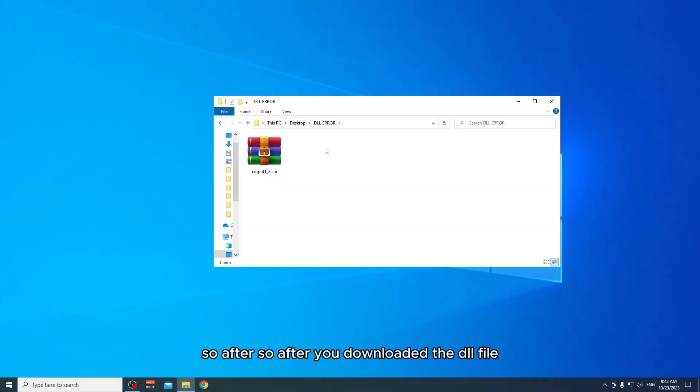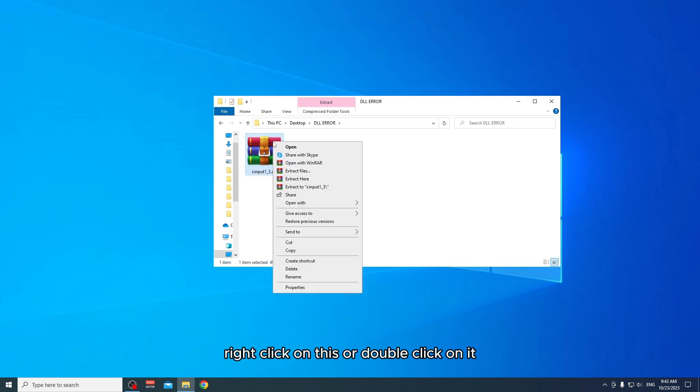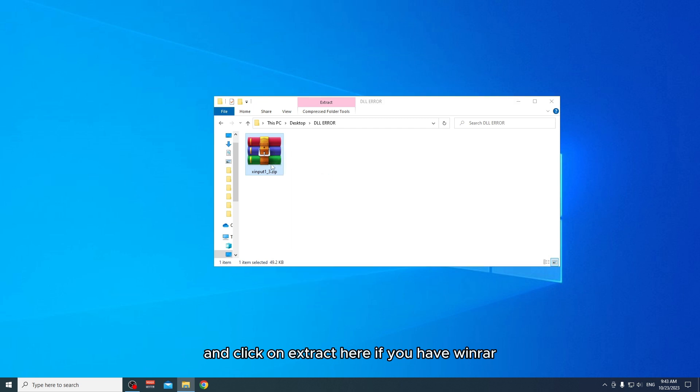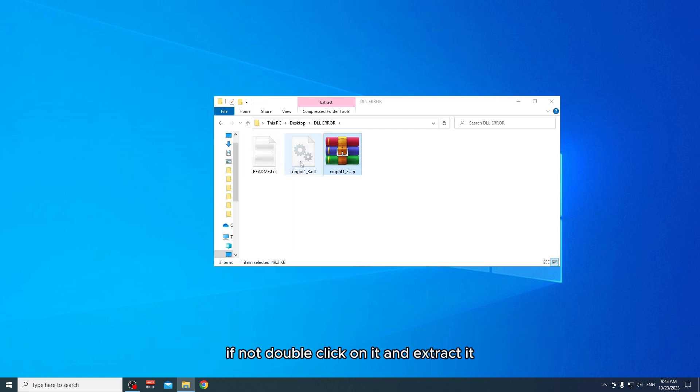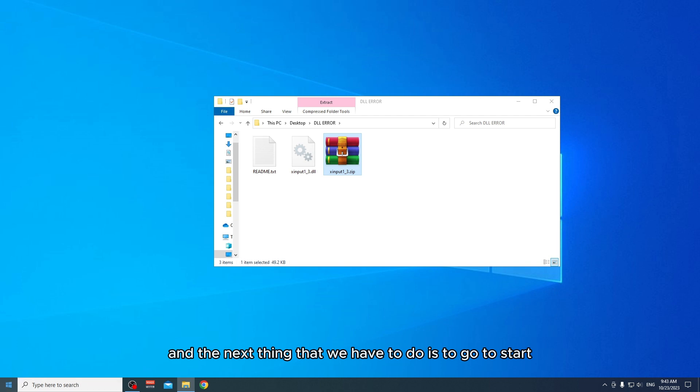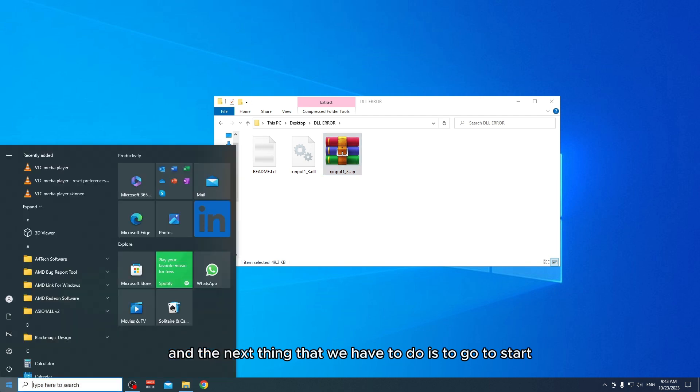After you downloaded the DLL file, right-click on it or double-click on it and click on extract here. If you have WinRAR, extract it. The next thing we have to do is go to start and type in Run.